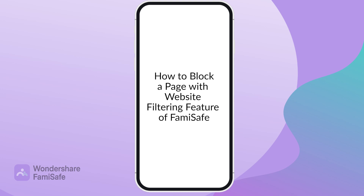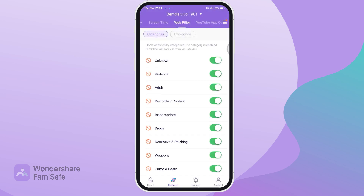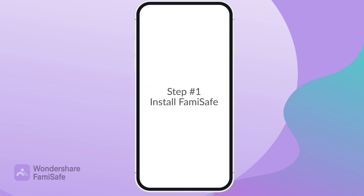How to block a page with the website filtering feature of FamiSafe. You're probably wondering how to block a Facebook page using the website filtering feature of FamiSafe. Here's a step-by-step guide to show you just how easy it is.